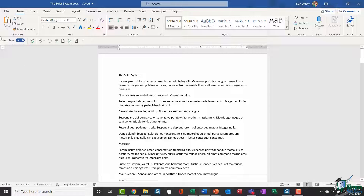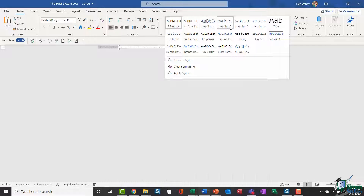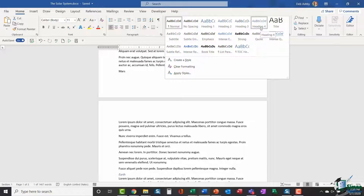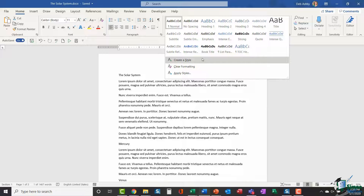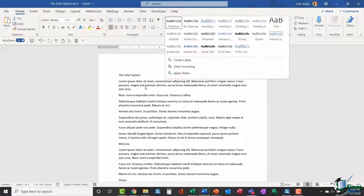You'll find your heading styles on the Home ribbon in the Styles group. If I click the dropdown arrow you'll see all of the styles available — the ones I'm interested in are Heading 1, Heading 2, Heading 3, Heading 4, and so on. If you don't like the way these styles look you can create your own heading styles, but that's not a topic I'll cover in this video — we're just going to use the default styles.